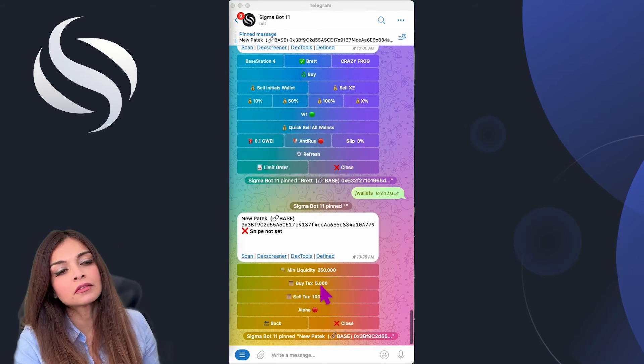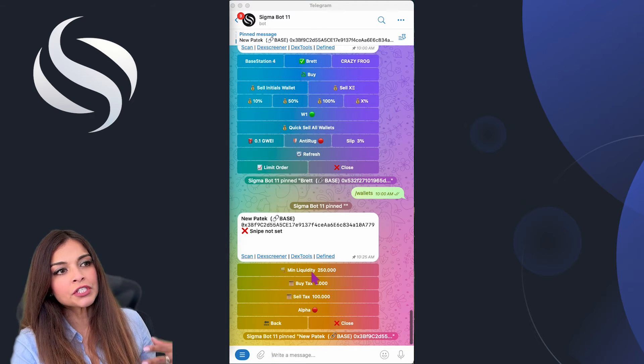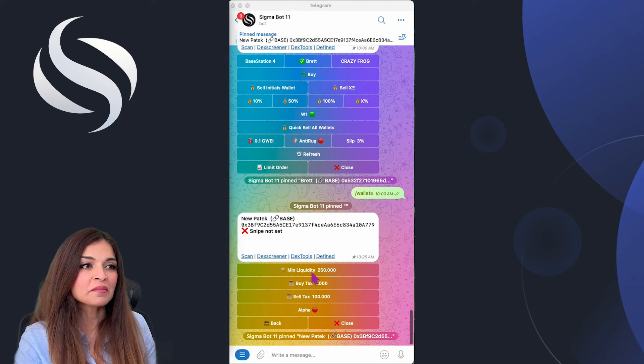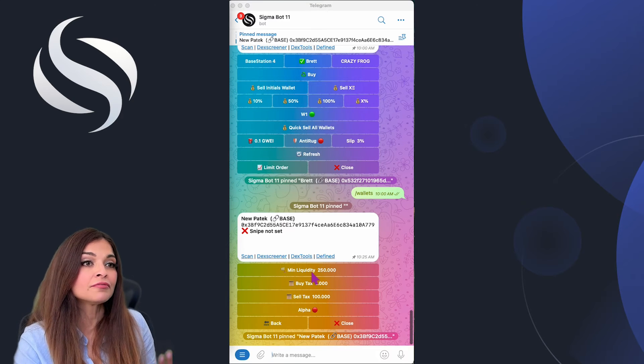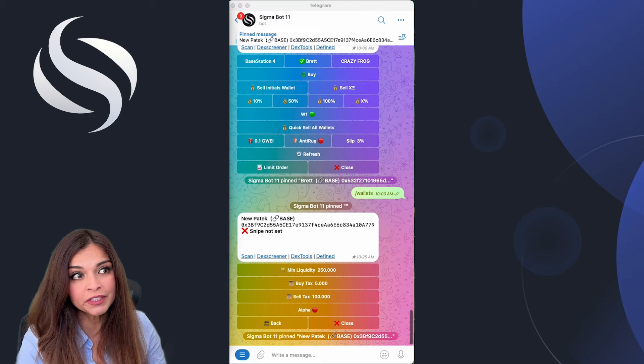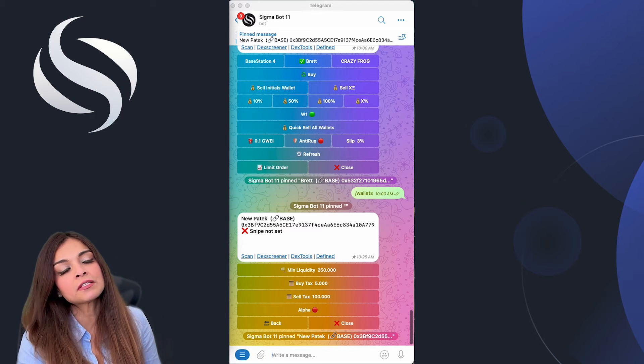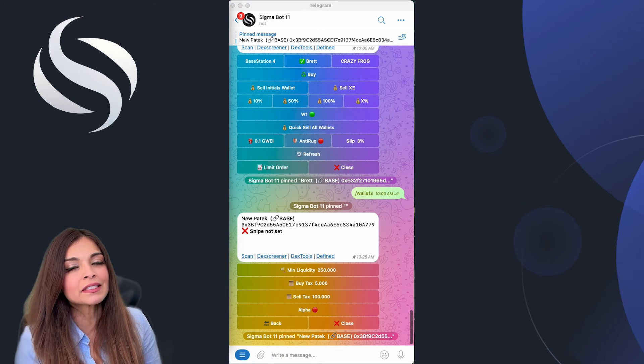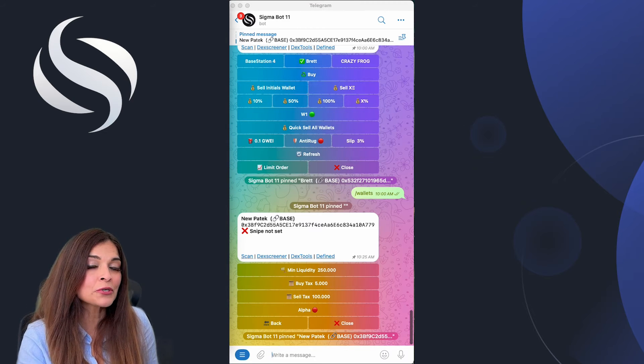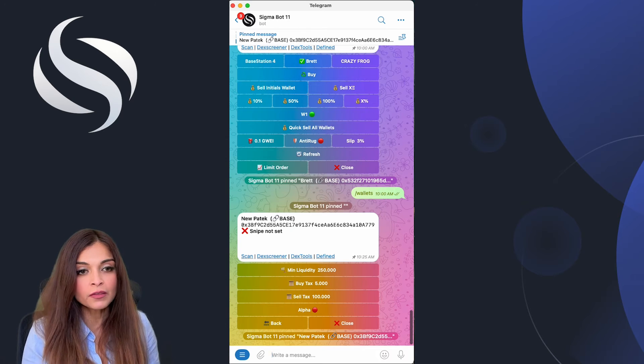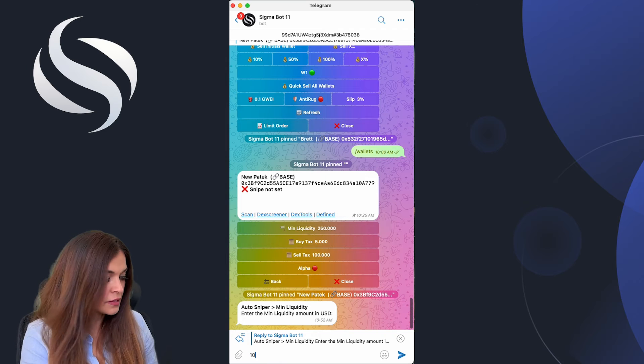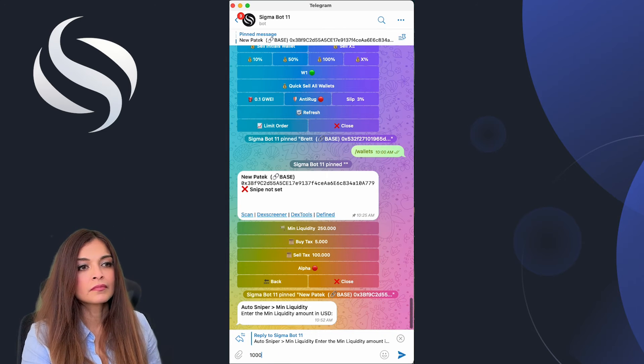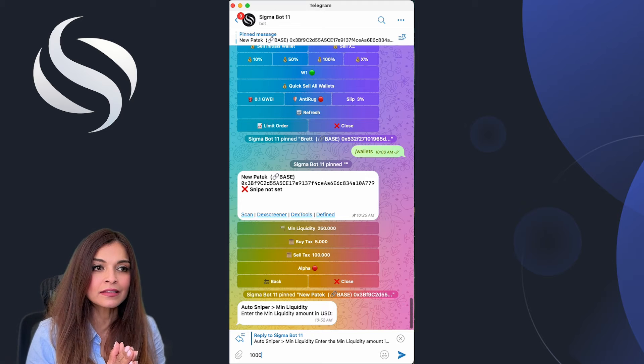Let's go over the minimum liquidity feature, which is a crucial setting in the Sigma bot for managing risk associated with the availability of funds in a token pool. You can specify a minimum dollar amount of liquidity that must be present in the pool for your trade. For example, if you set the minimum liquidity at one thousand, Sigma actually checks to see if the dev has added at least this amount to the token liquidity pool.